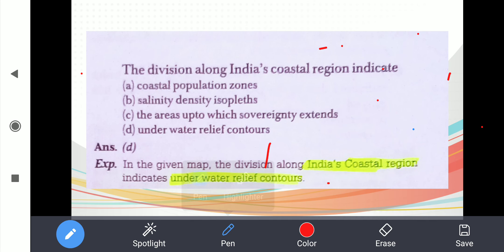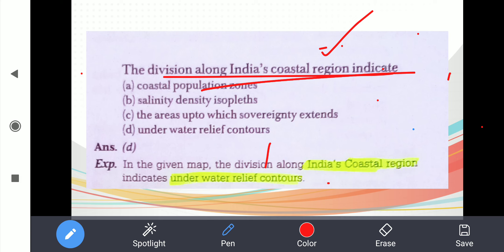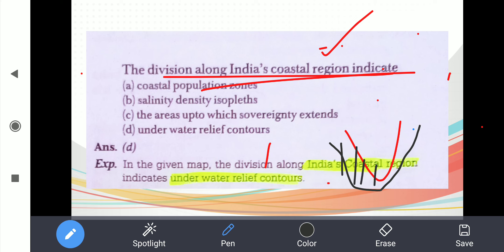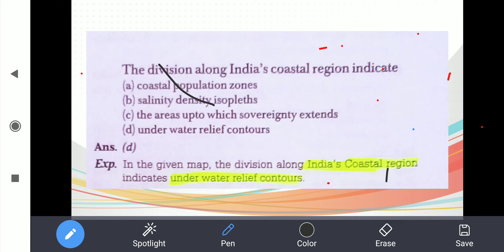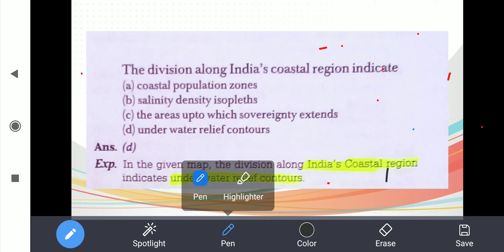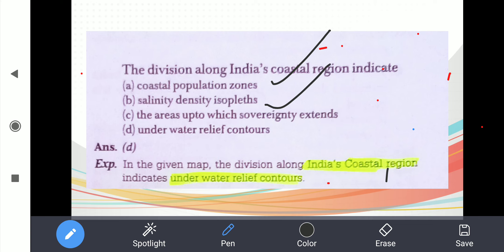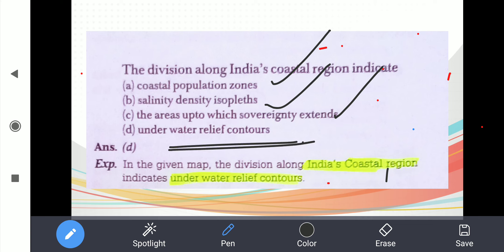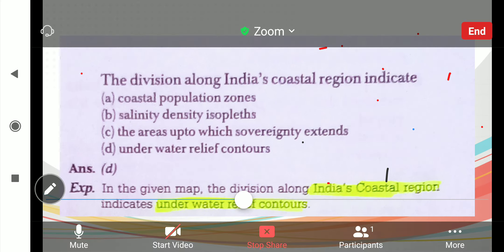The next question: the division along India's coastal region indicates — in oceanography you find continental shelf, continental slope, continental rise, continental ridge, then abyssal plains and ridges. The options are coastal population zone, salinity density — not at all. The areas where sovereignty extends — no. The correct answer is the underwater relief contour: continental shelf, continental slope, and continental rise regions are shown there.